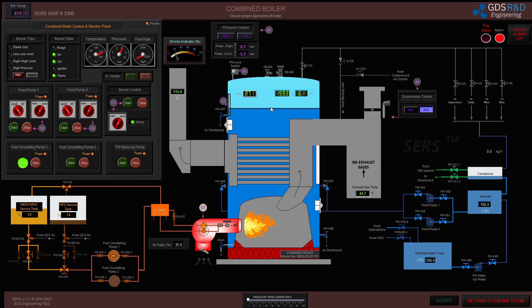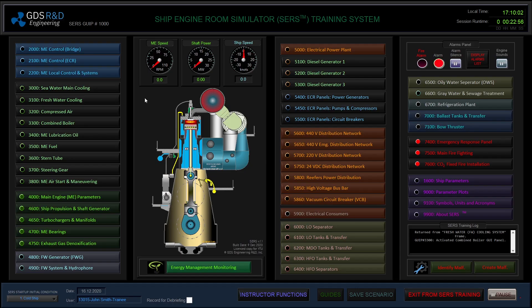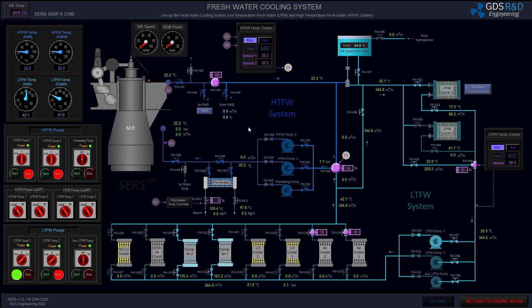Hello again. I've built up steam pressure in the boiler and I switched the burner to auto mode. It will continue to run until the steam pressure reaches 6.7 bar. I will now switch to lining up the fresh water cooling system for the main engine.